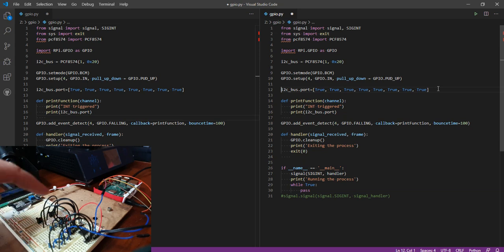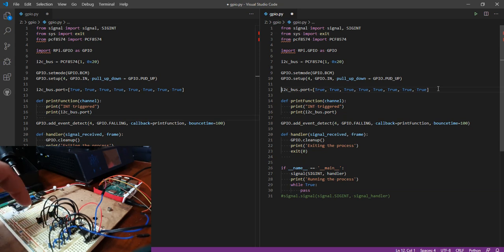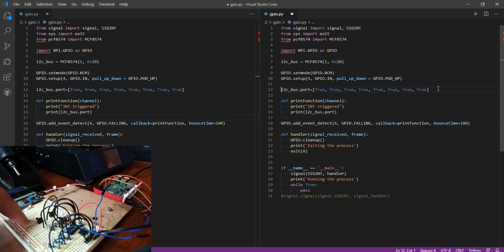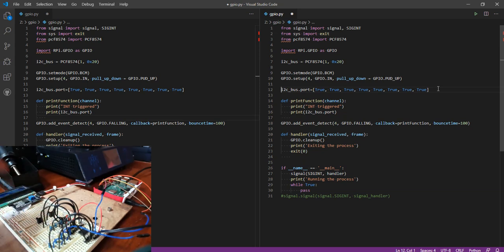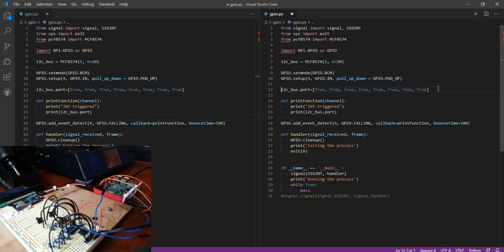You can have up to 8 switches connecting from PCF pin 1 to ground, pin 2 to ground, and so on. Basically you connect the input pin through a switch to ground.